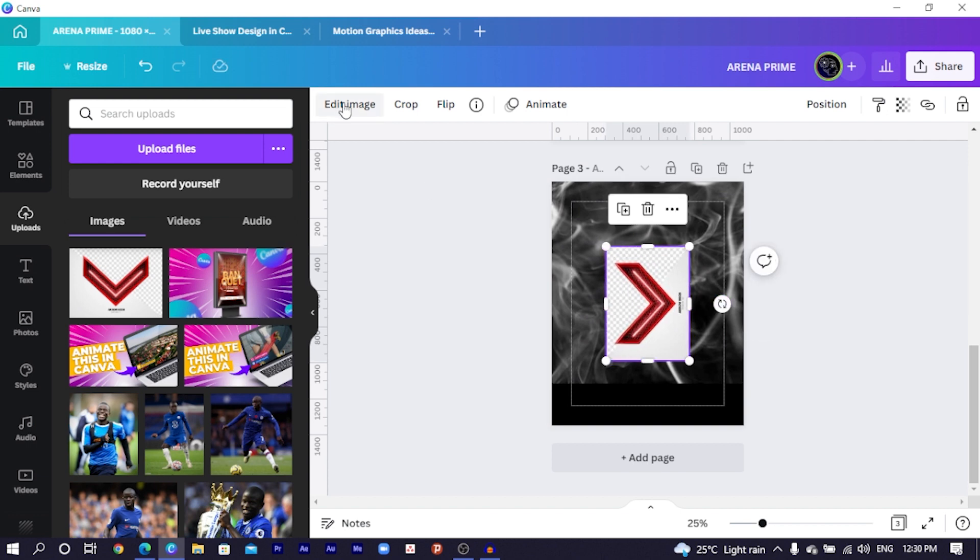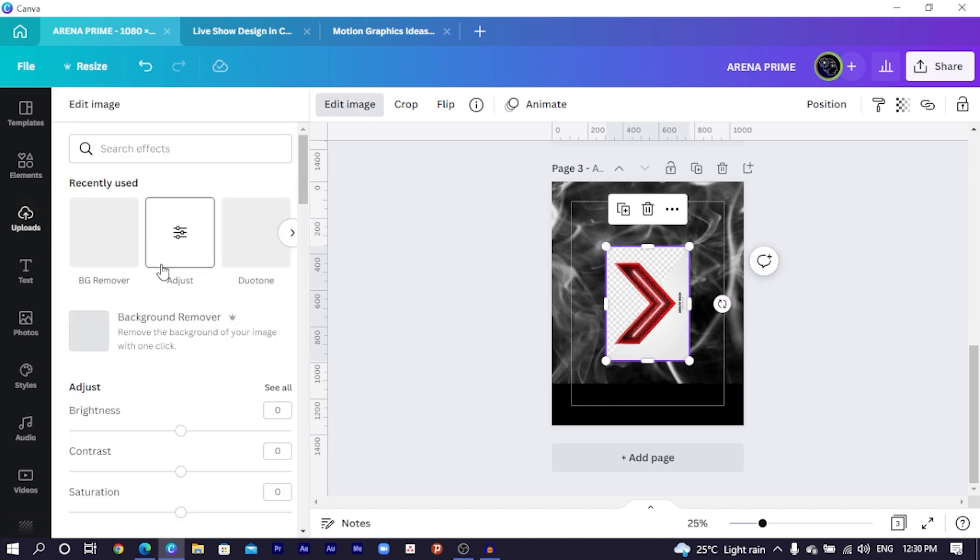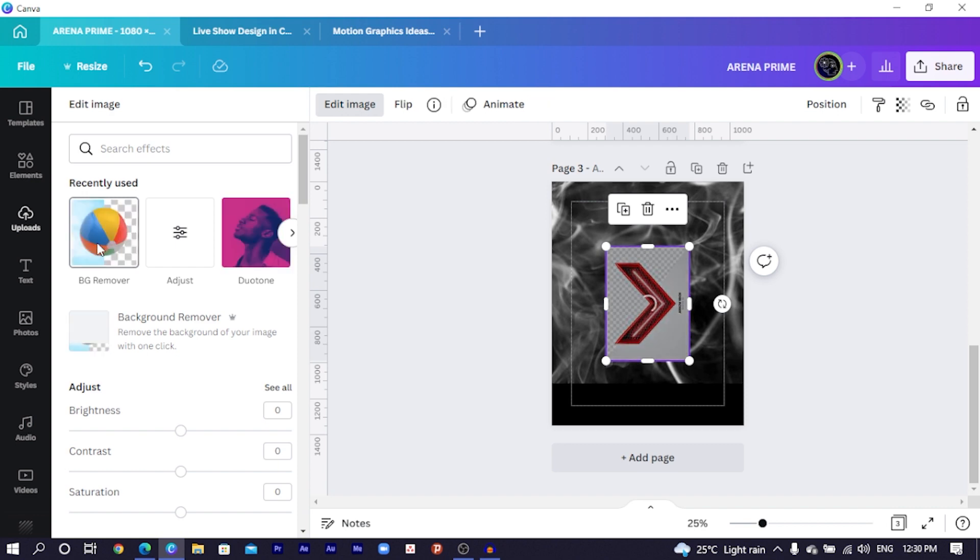So once you come into Canva from the elements website, this would already have a removed background. But in my case, I'm just going to come into edit image and I'm going to click on BG remover so that I can remove the background of this element.